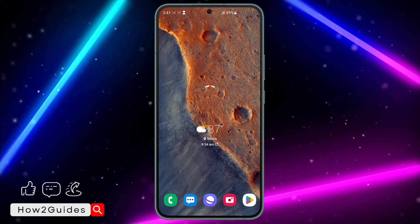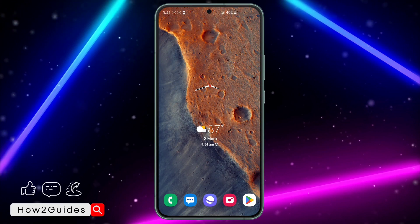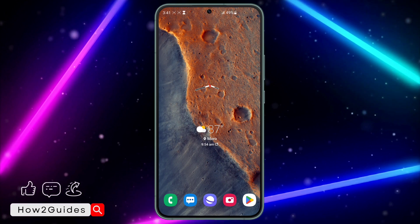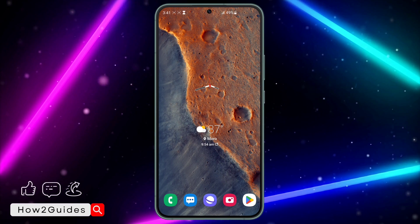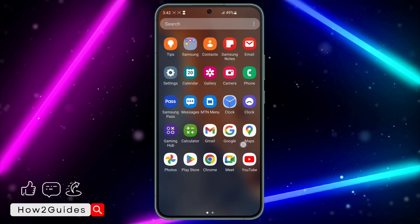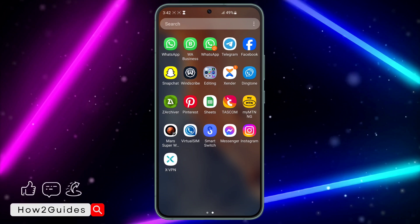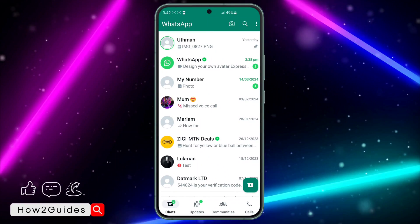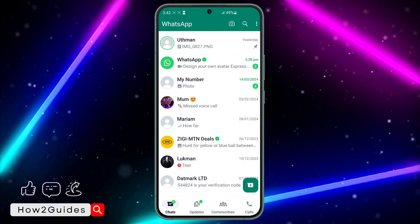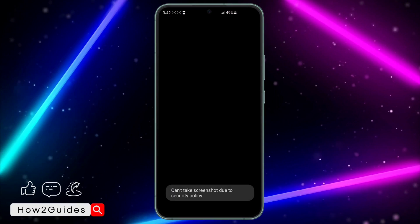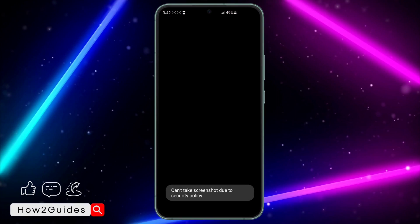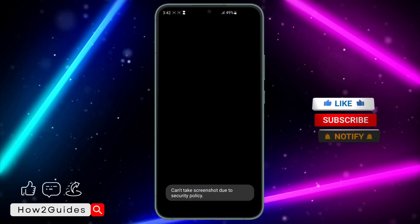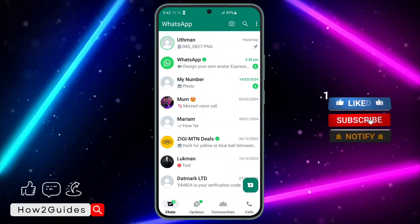Hey guys, in today's video I'm going to show you how to fix 'can't take screenshots due to security policies' on WhatsApp. Recently with the latest update, WhatsApp added a new security policy feature which doesn't allow you to screenshot someone's profile picture. As you can see, when you try it says 'can't take screenshots due to security policy.'